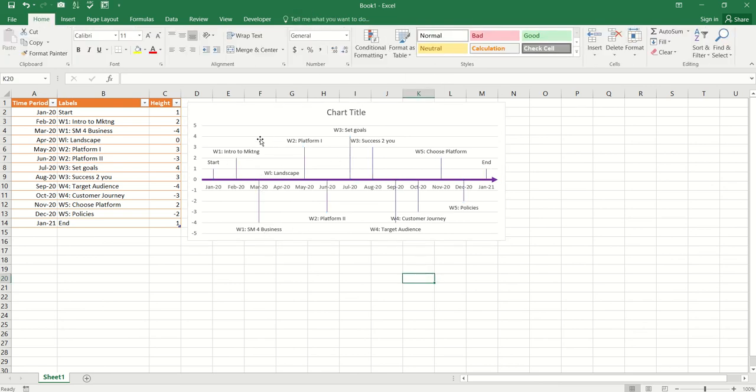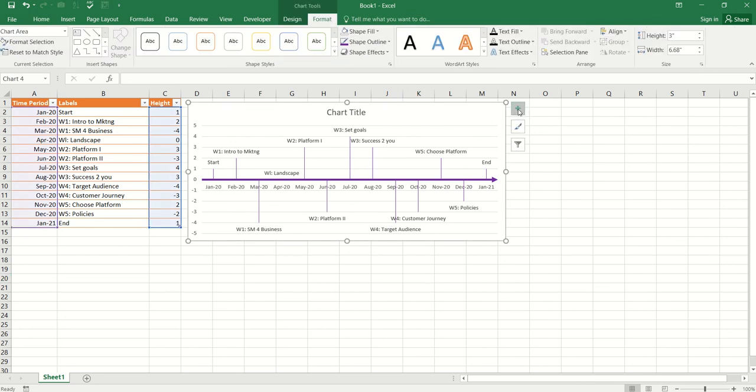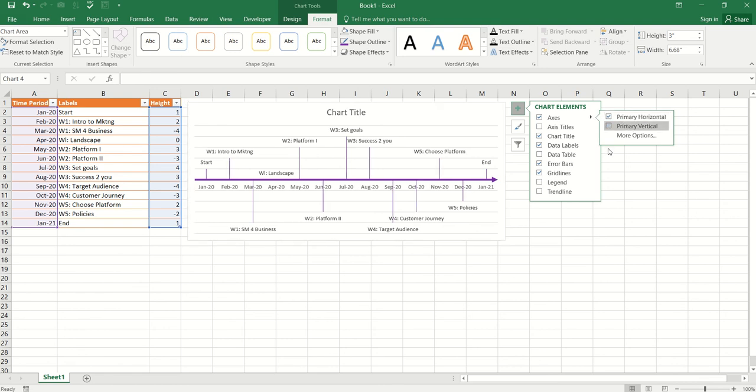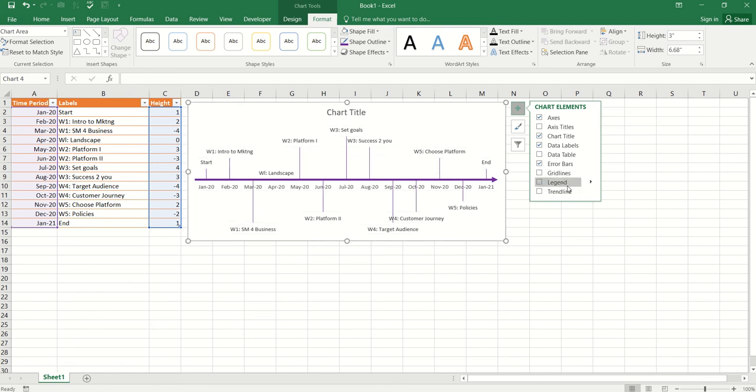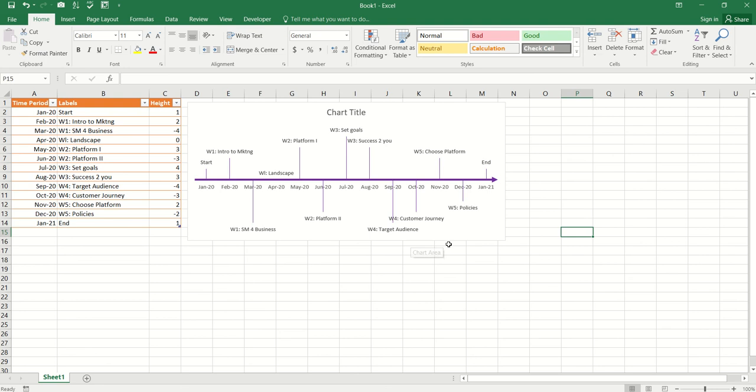Now, I don't like these grid lines and I don't like this axis over here. So, I'm going to choose, again, the chart options and axis where it says primary vertical. I'm going to uncheck that and I'm going to uncheck the grid lines as well. All right. Looking good.